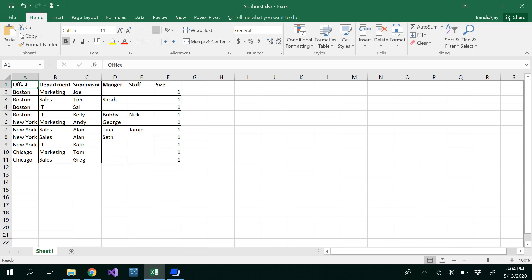Hello all. In this video we are going to see how to insert a Sunburst chart in Excel 2016. We have data already provided here which shows the branch office, department, supervisor, manager, staff, and size. We have three different branch offices and different departments.